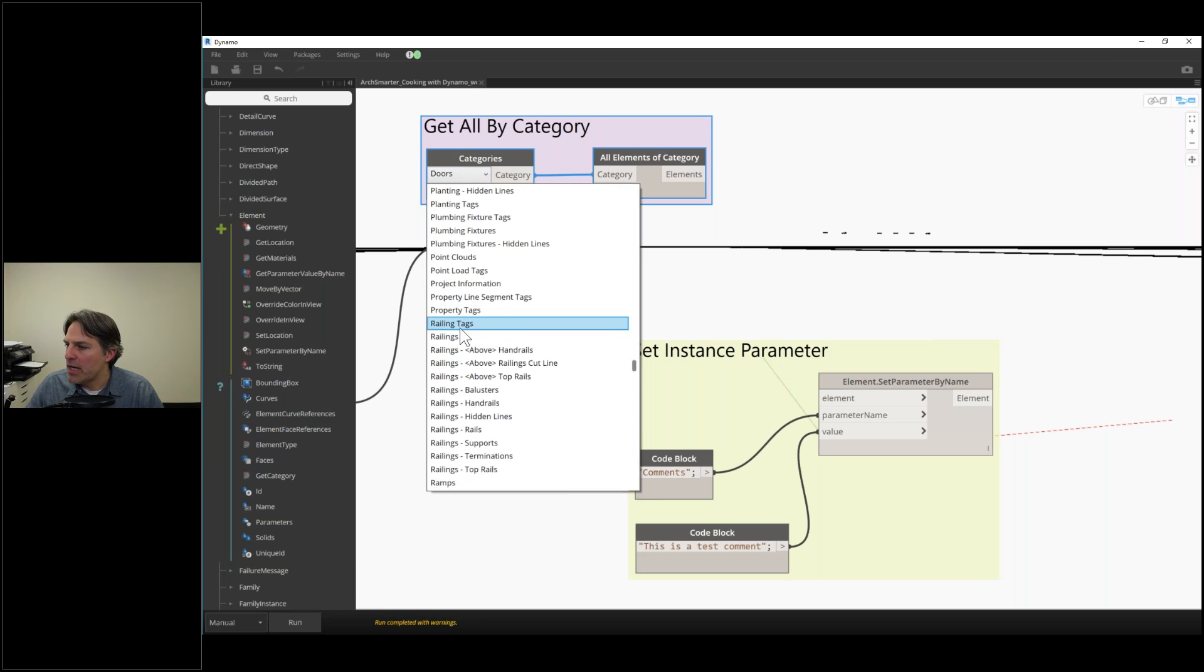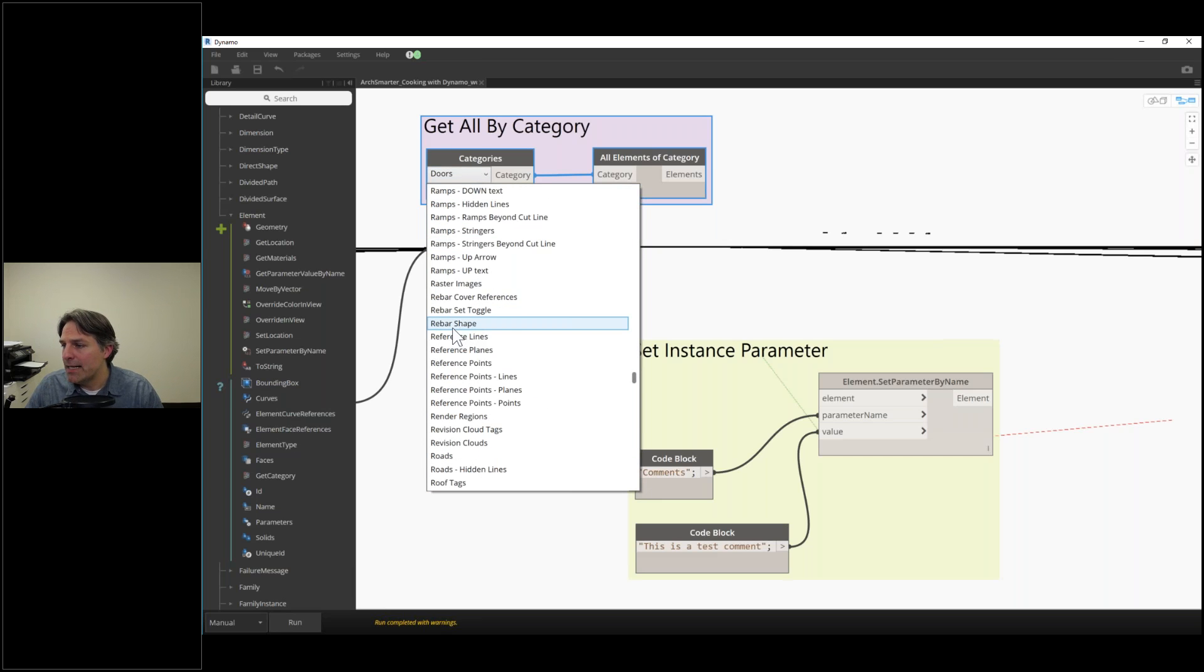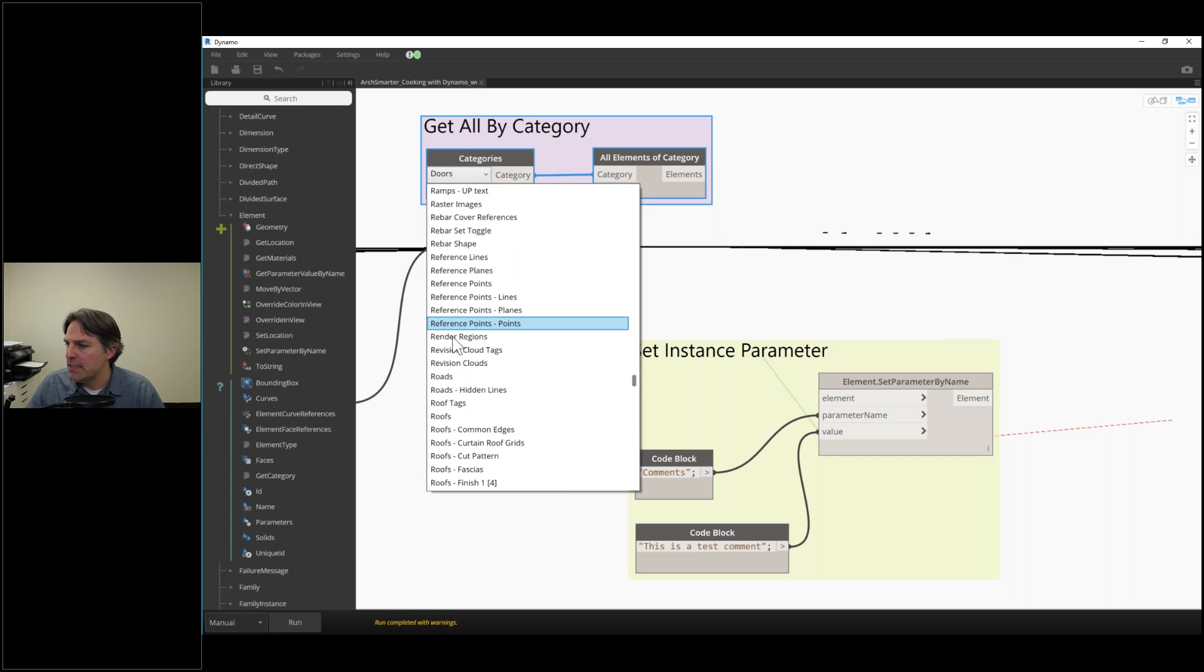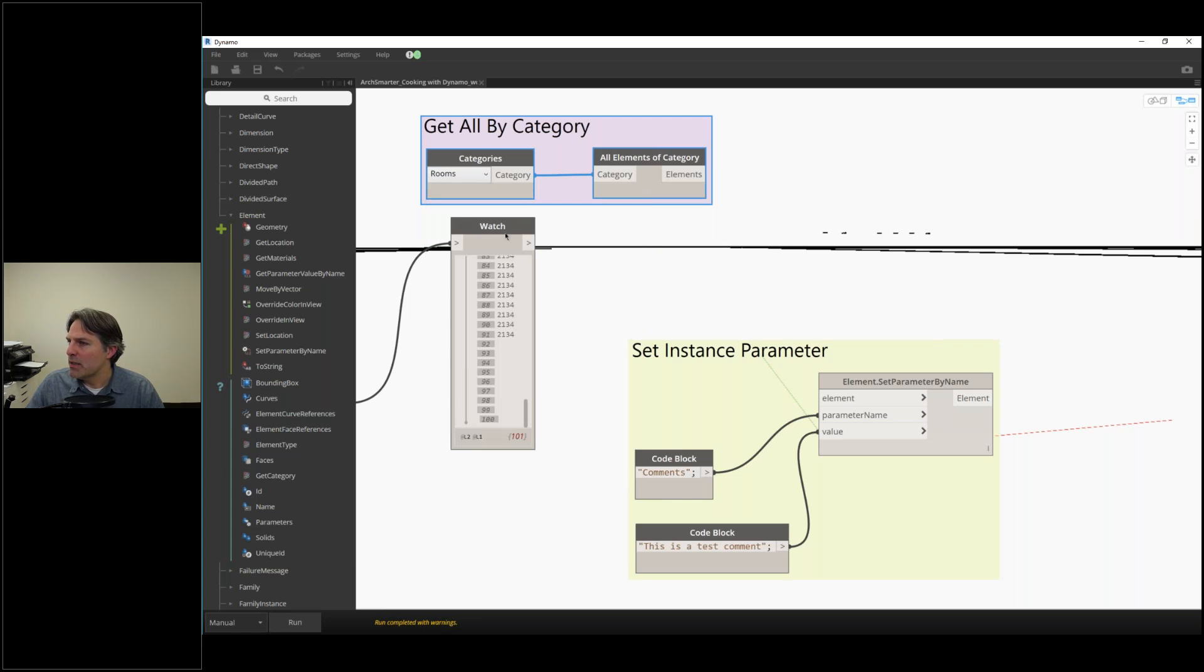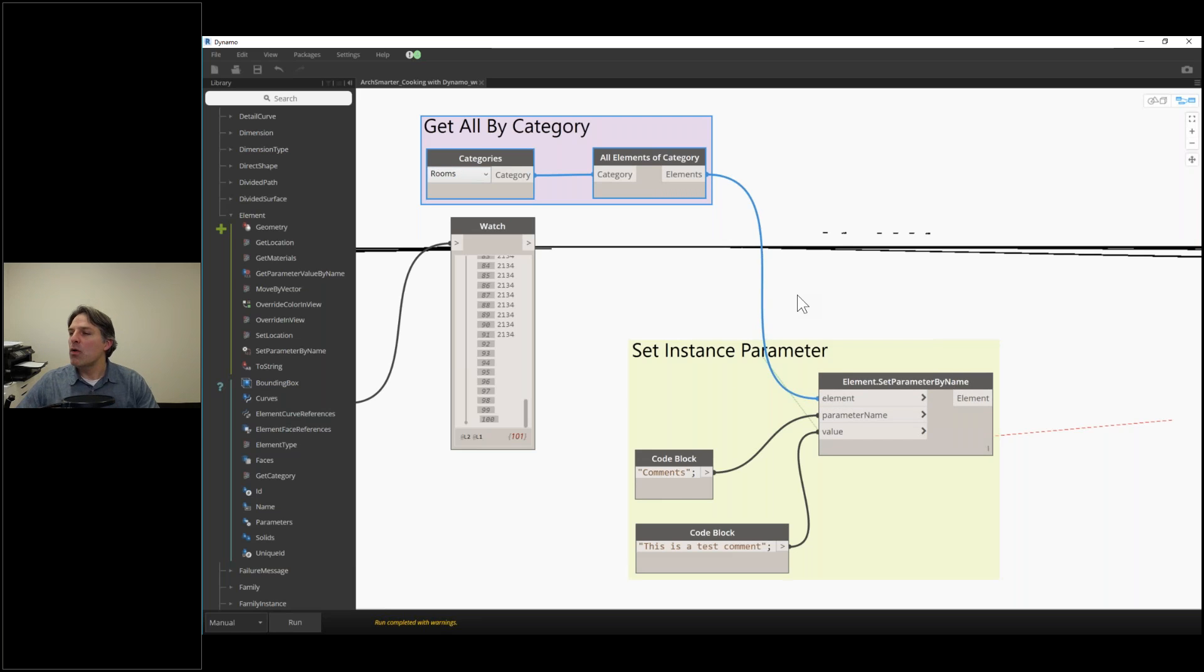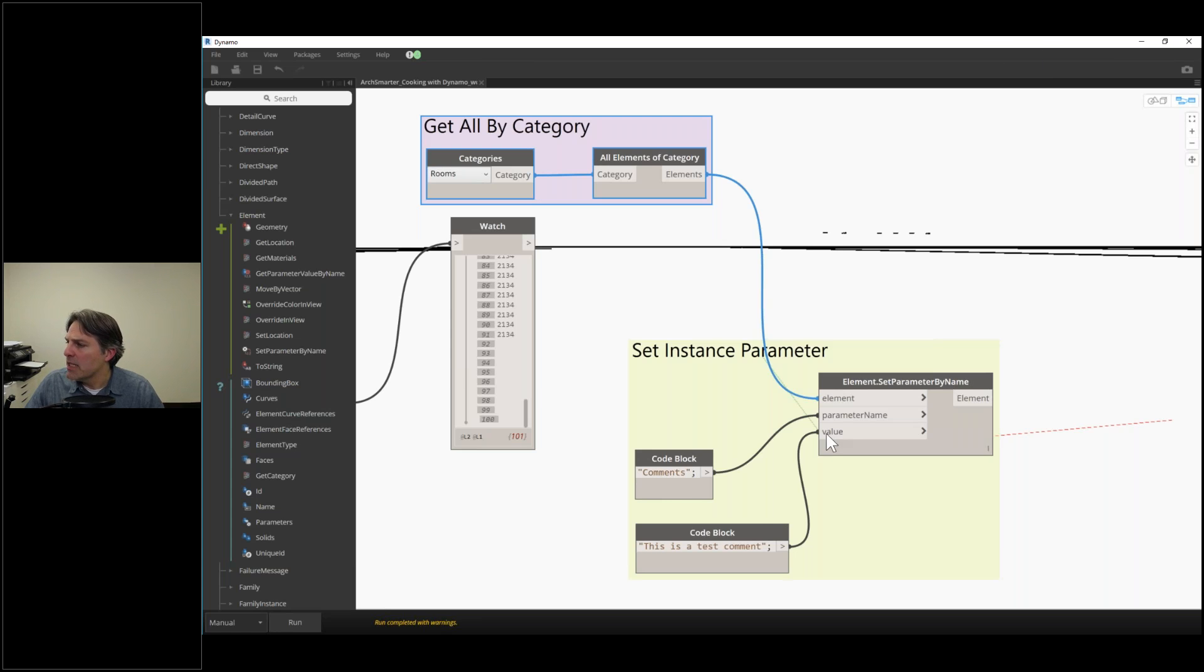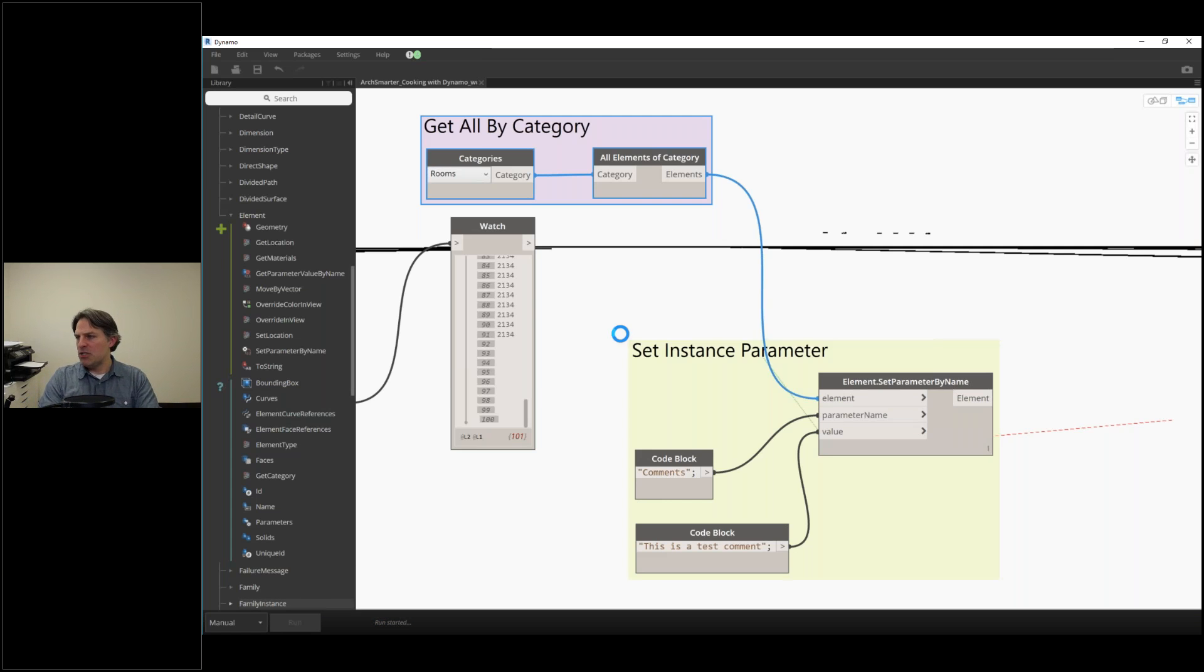I'm going to type R and filter through the list. There are a lot of categories, so sometimes it takes a while to go through them. I'm getting all the rooms and plugging that into my element input. So for all the rooms in my current Revit model, it's going to set the comment field equal to 'this is a test comment.' All I have to do is hit run.